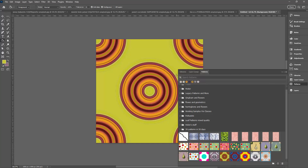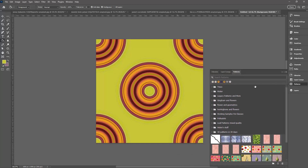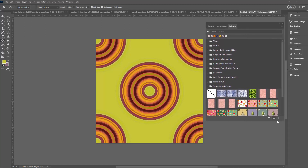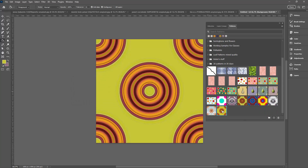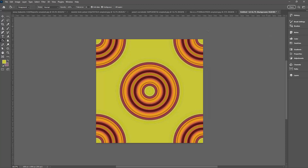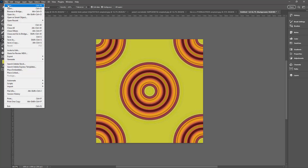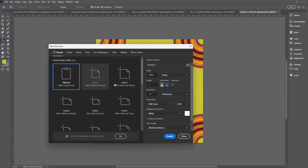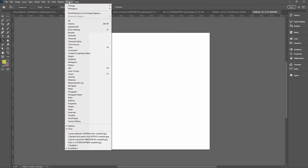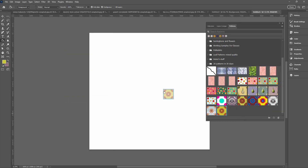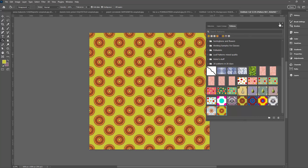Now we'll go to the Patterns dialog, which you can access via Window and then Patterns. At the very bottom is a plus symbol — just click that, click OK, and your pattern is added to your pattern swatches. Let's test our pattern with File and New, creating a document at 6,000 by 6,000 pixels — much larger than our pattern — so we can see multiples of it. Go to Window, then Patterns, and drag and drop your pattern into the document.